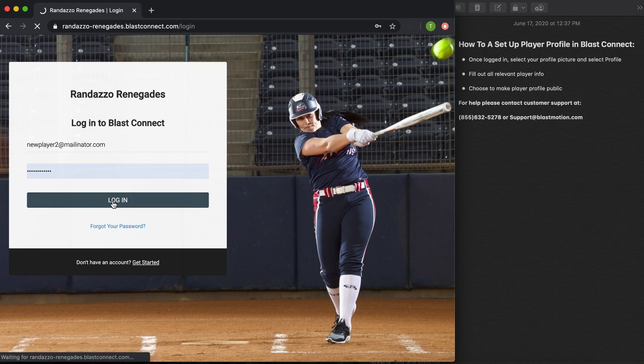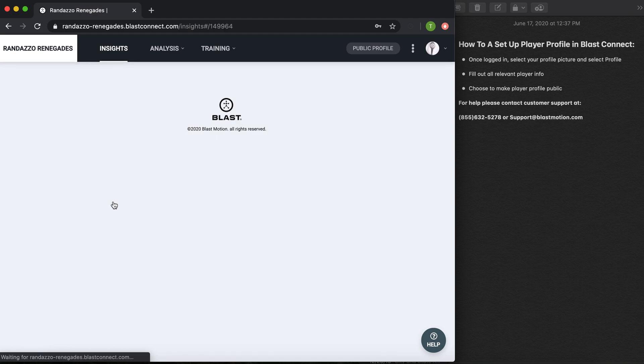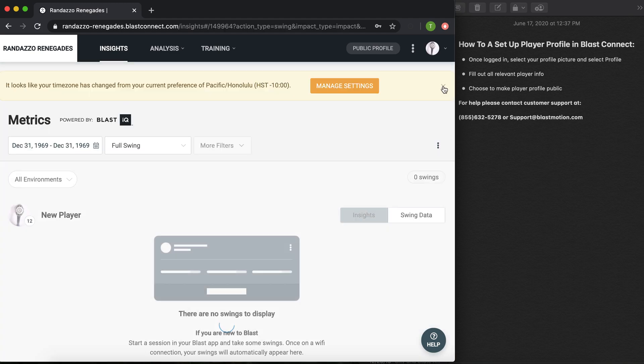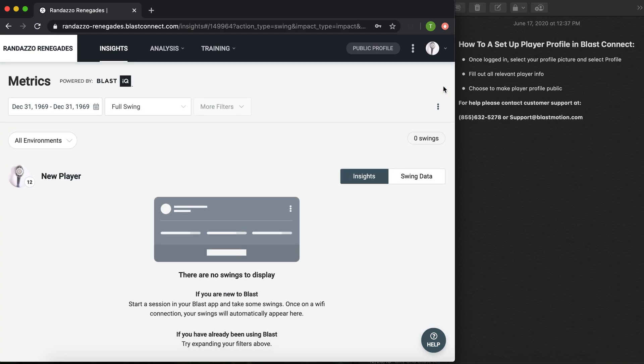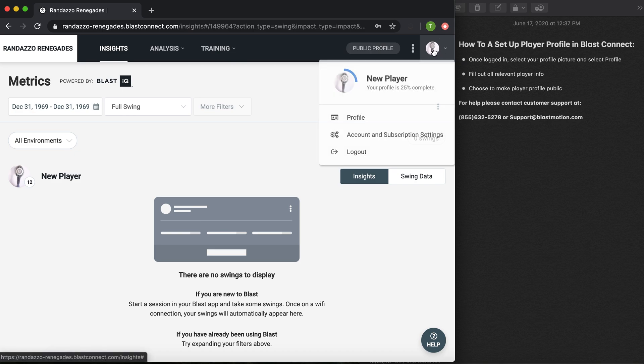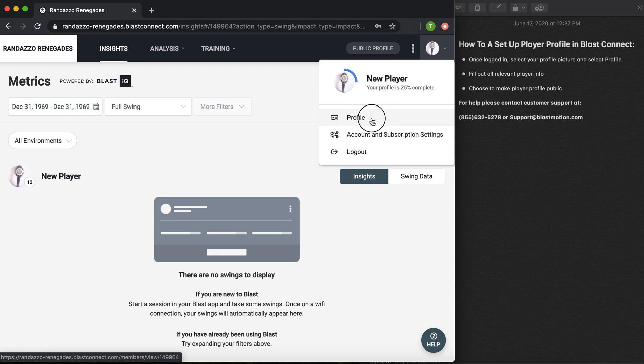Once I log in, it's going to default me to my insights tab, which is where you're able to view your player swing data based on the date filtered here. But for today's video, let's find our player profile, which is located under your profile picture at the top right hand corner. Once you get the drop down menu, make sure to select profile.